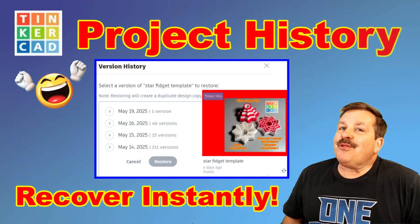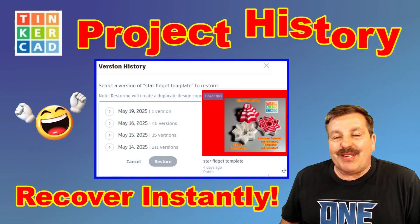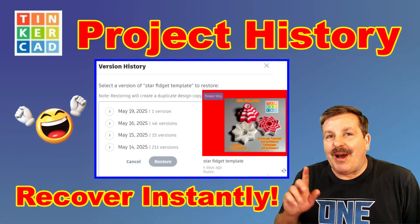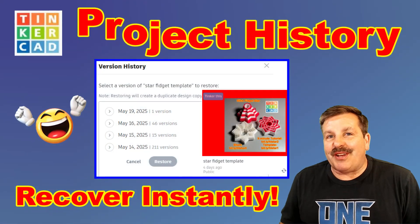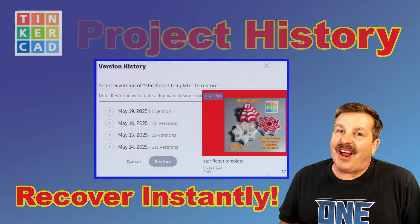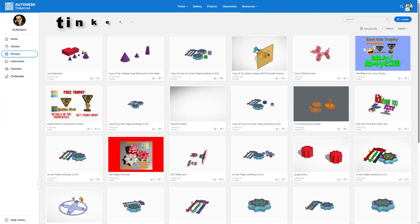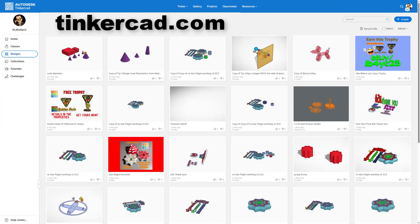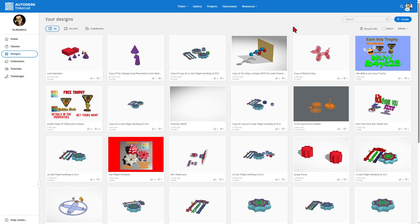A brand new feature has dropped in Tinkercad. I'm going to show it to you, so let's get crackin'. This is Tinkercad.com. It is a fantastic place to learn 3D design.